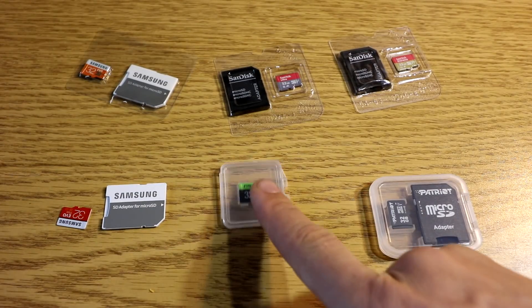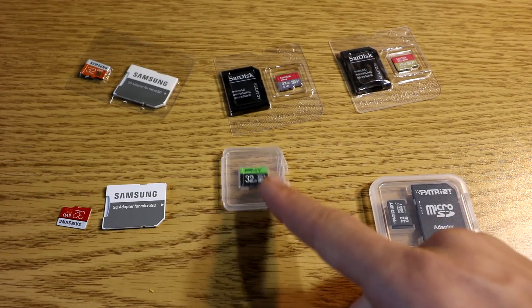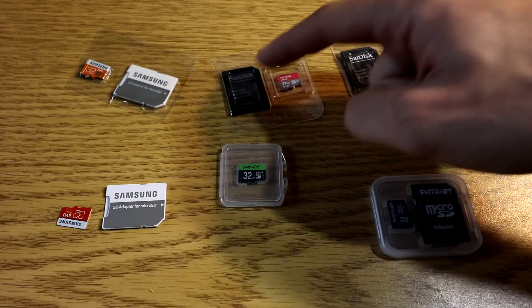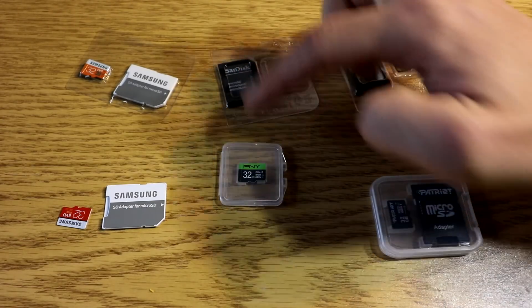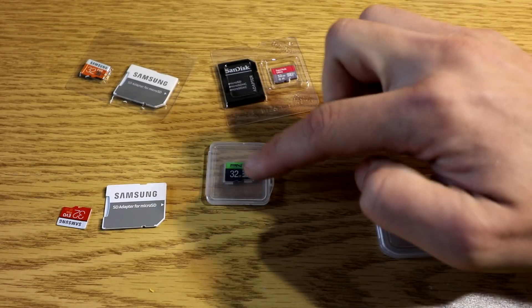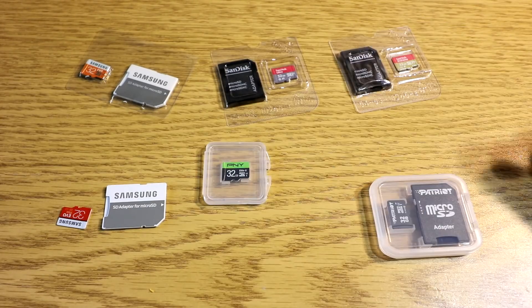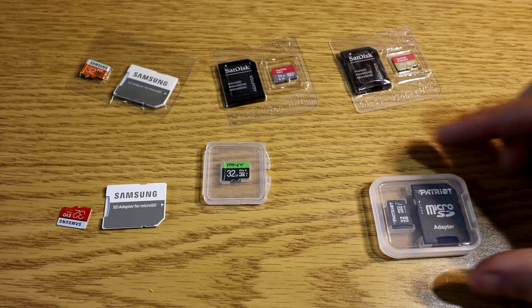I think a big deal though is this one does not come with the adapter, so make sure you have an adapter with this, because that can add an extra dollar cost onto that one.